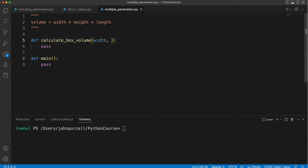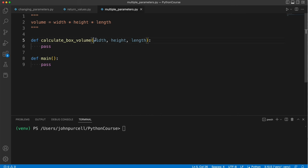Width, comma. I usually put a space in as well, although it's not strictly necessary. Width, height, comma, and length. These are called positional parameters, because they get matched to arguments via their position. I'll show you what I mean.